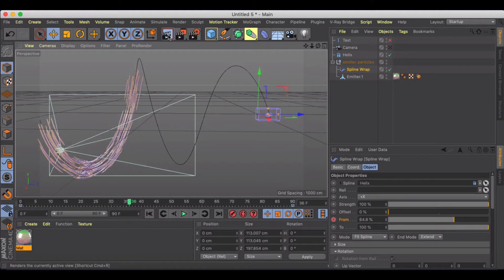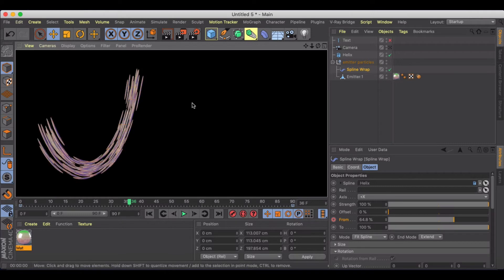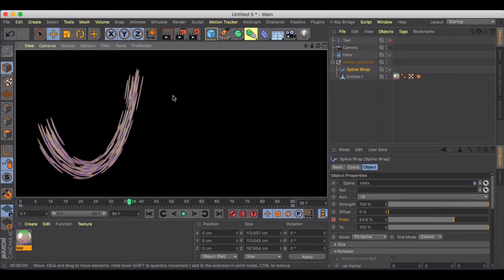So if I preview it right now, you'll see I'm not getting anything interesting looking here. I'm just getting these polygons that are stretched out, that are kind of swimming through this formation here.